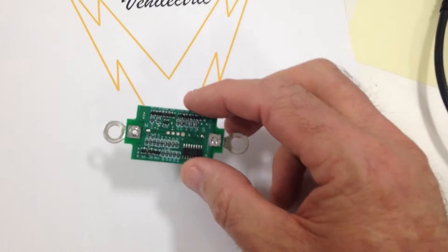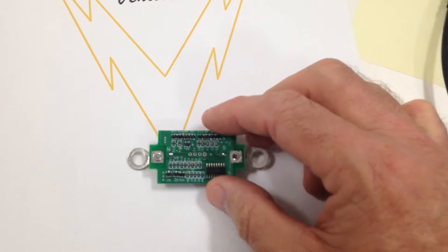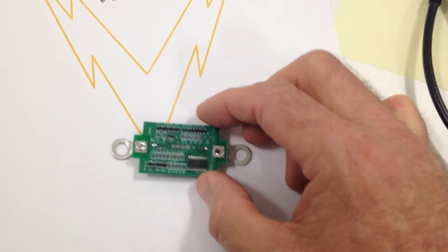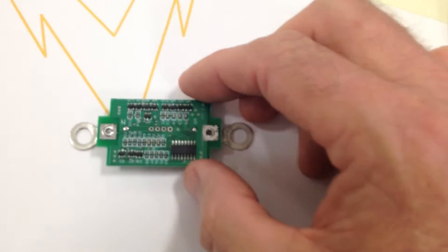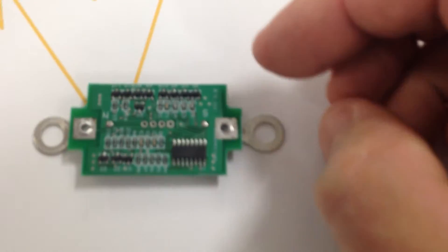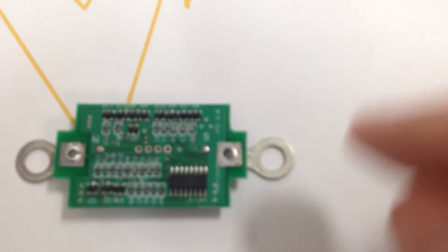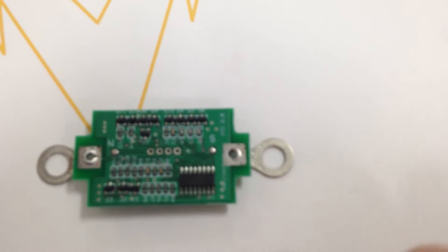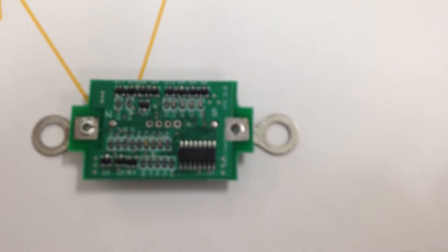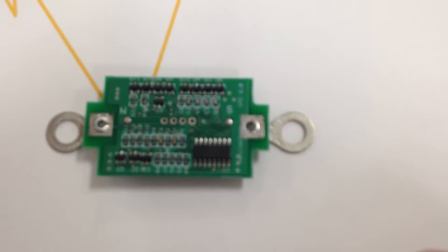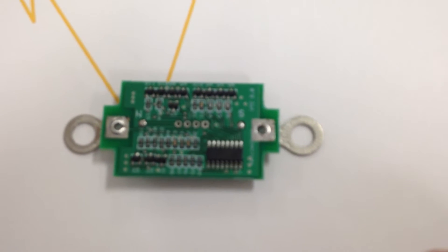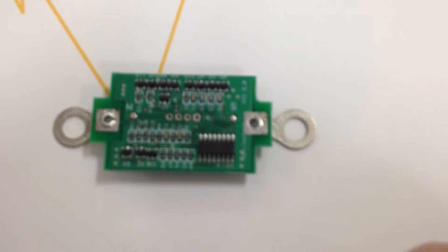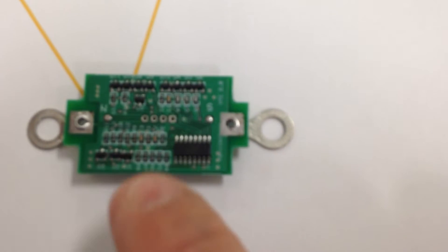This is my latest cell monitoring module. Let me zoom in on it. On this module, the two terminals are spaced for a 40 amp hour CALB lithium iron phosphate cell.